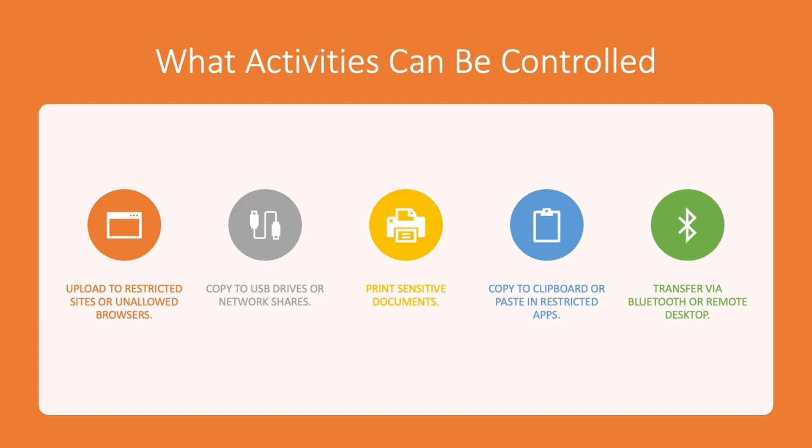Now let's see what activities can be controlled through this DLP policy on your endpoint. You can think of all the possible ways that you may have on your endpoints related to your file. Users may try to send the file over email, put it in a USB stick or any external storage connected to it.